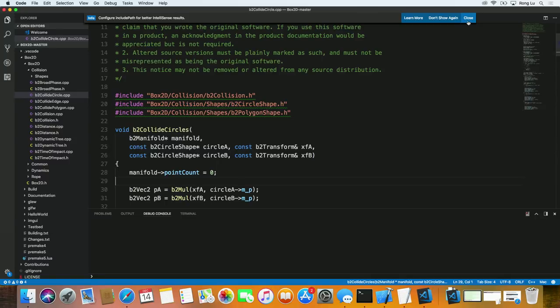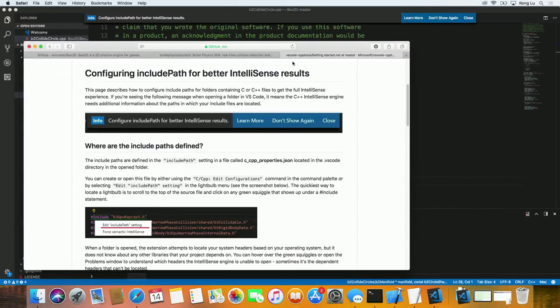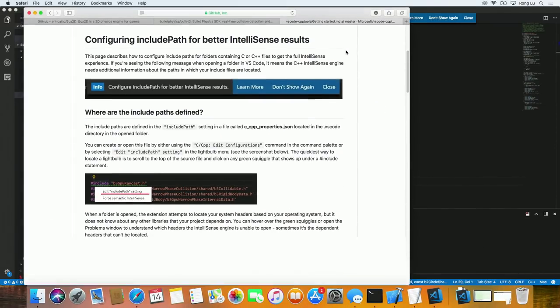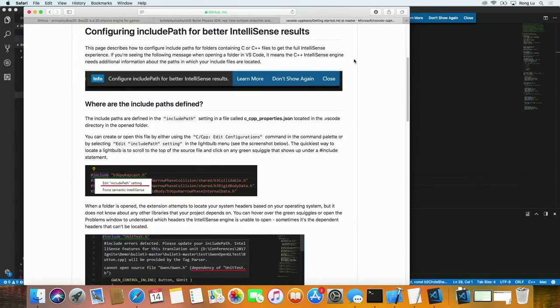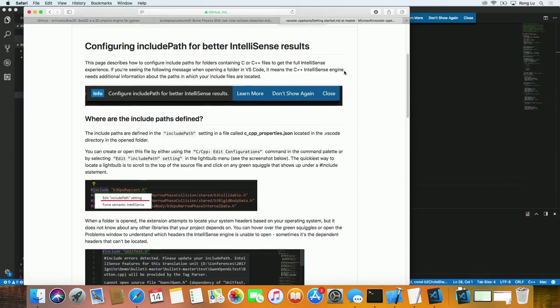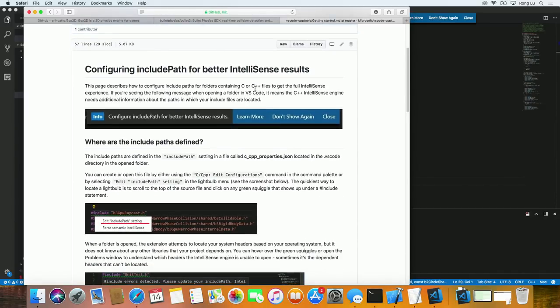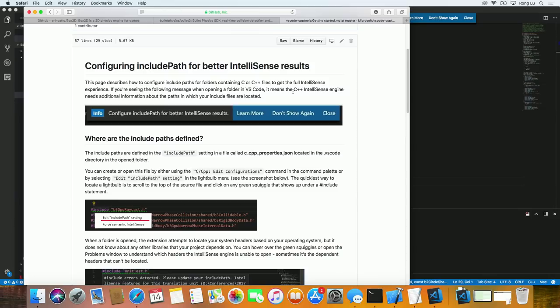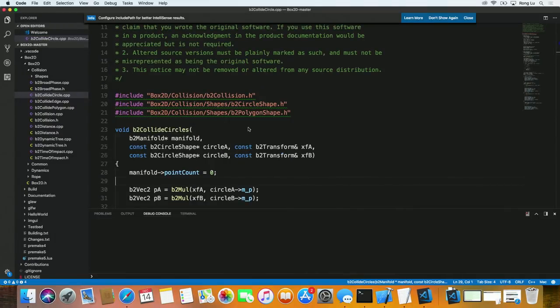So I'm just going to show you real quick. So this is my browser here. So on our GitHub repo for the CPP tools, there's a documentation there that tells you exactly what you need to do to configure Include Path, which is going to be some of the stuff I'm going to demo here.